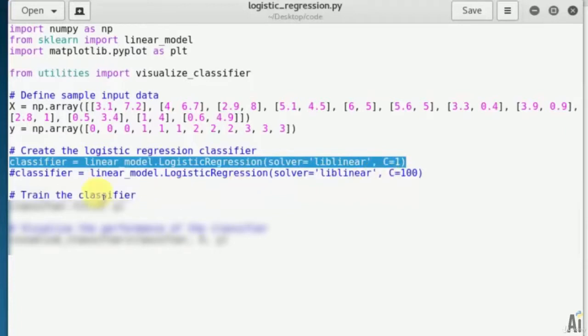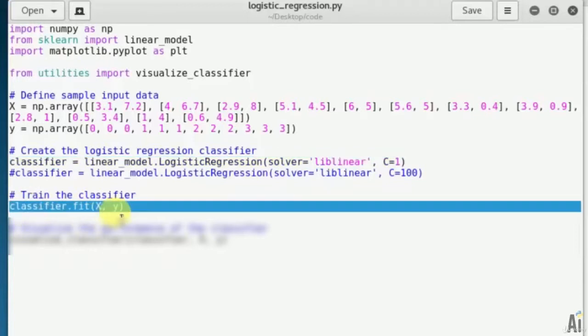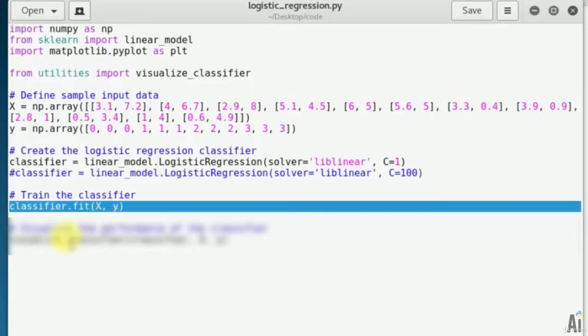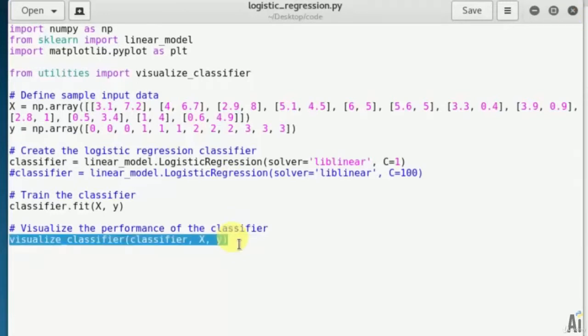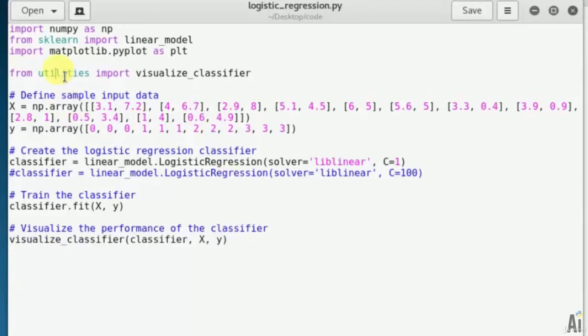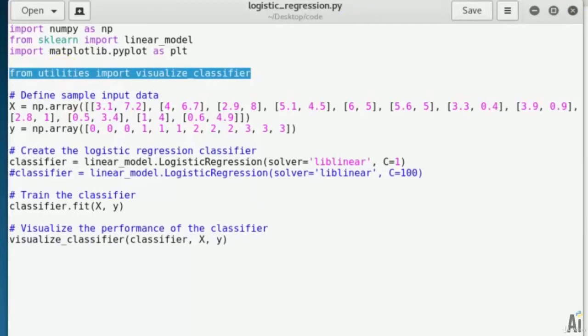Now train the classifier using the data that we defined earlier. That is classifier dot fit x comma y. See that x is capital and y is small as we had mentioned before. Now visualize the performance of classifier by looking at the boundaries of the classes: visualize classifier, x, y. That's it. This is a pretty much short code.